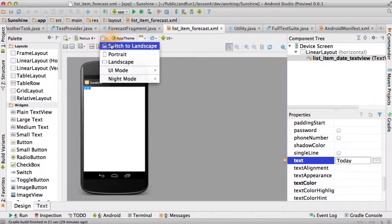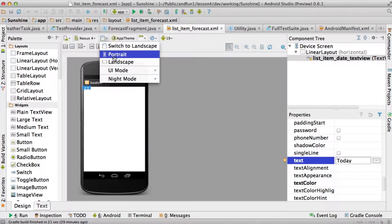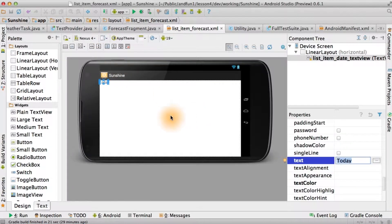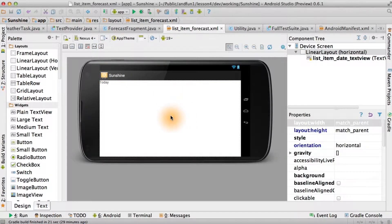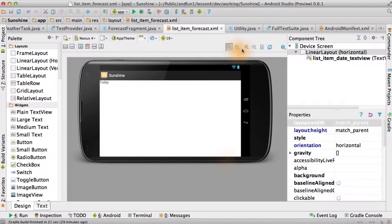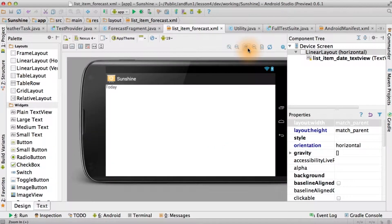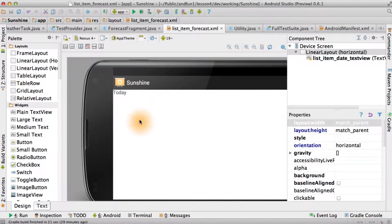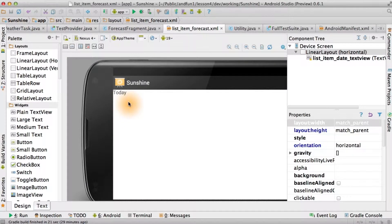And for fun, let's switch to landscape. It'll make things a little bit more legible. Also, let's just zoom in a little bit. All right, so that's our list item date text view.